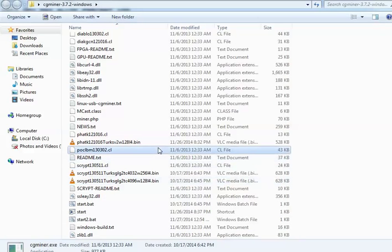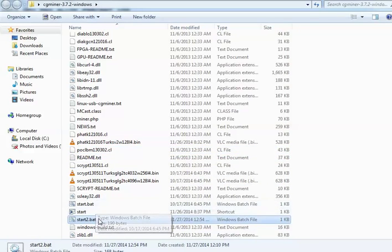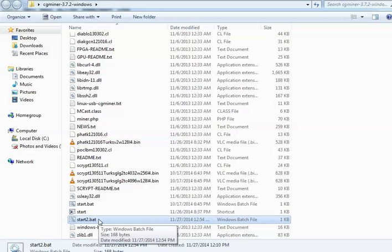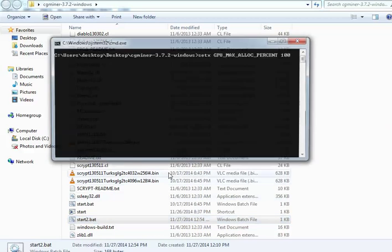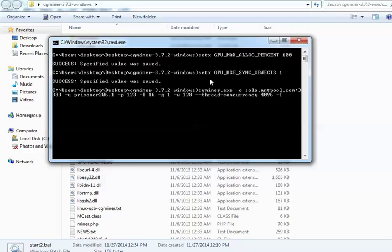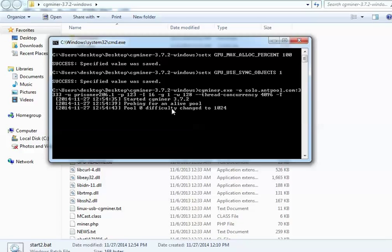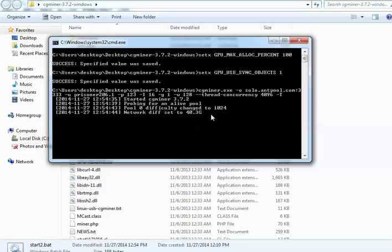If you go down to here, you can see that obviously I've got start 2. Start is the Litecoin one, start 2 is the Bitcoin one. So if we run that now, it'll set the GPU allocations up. Values saved, it's started CG miner, it's recognized all those, it's checking that the pool is still alive.